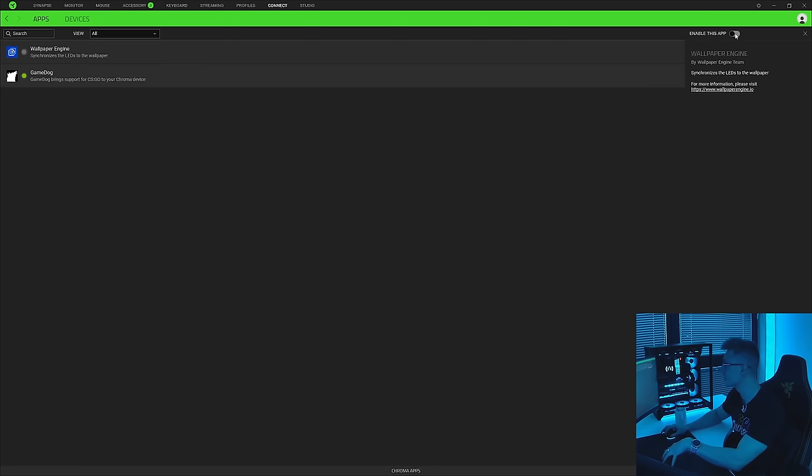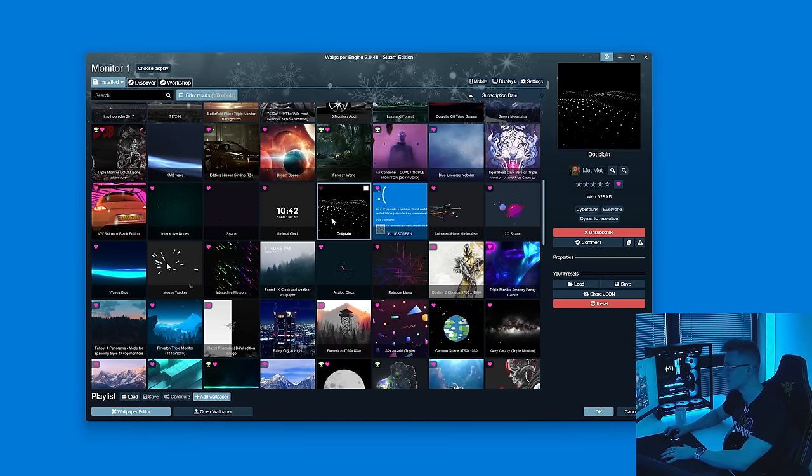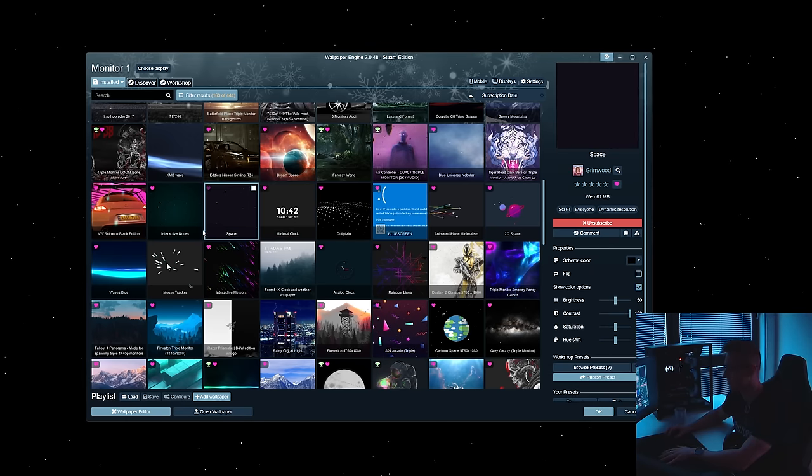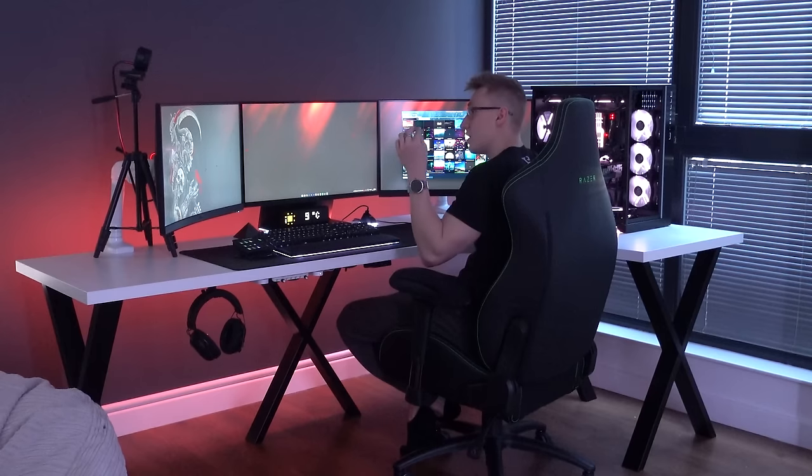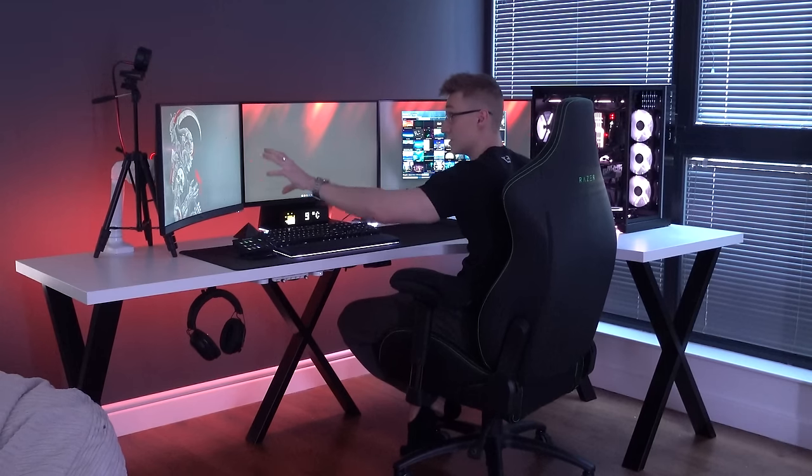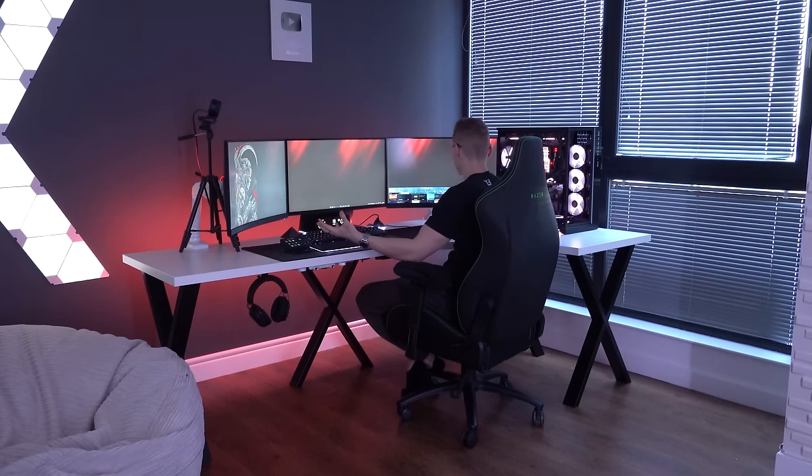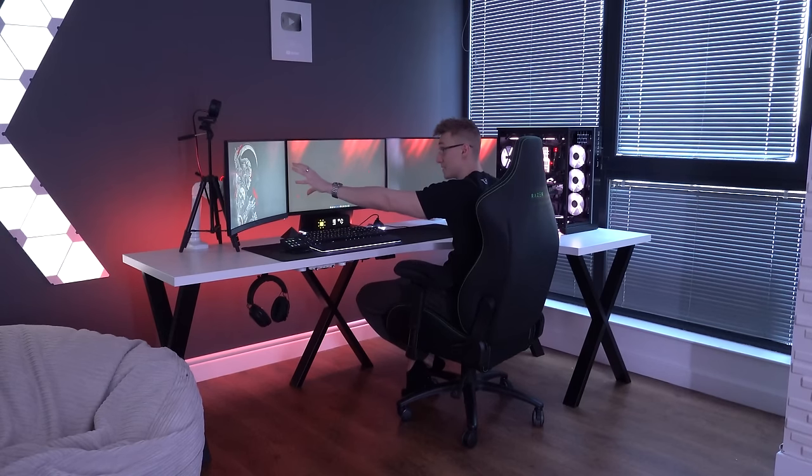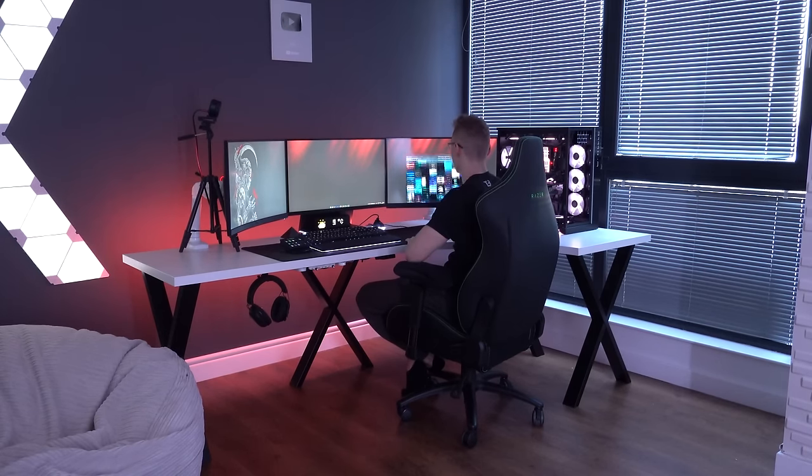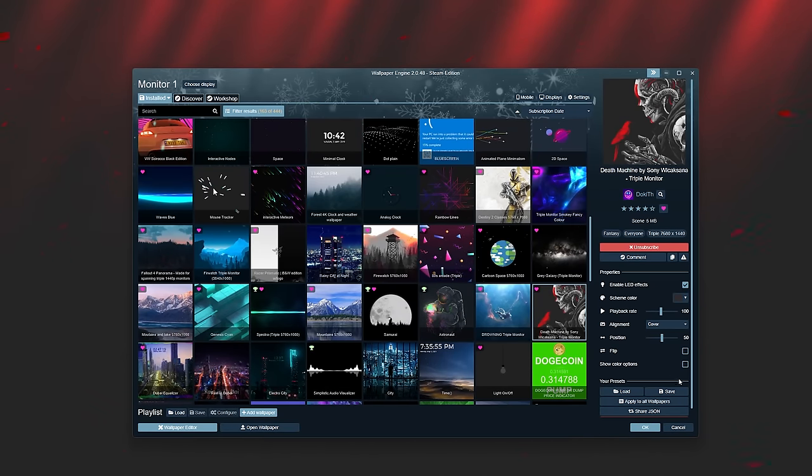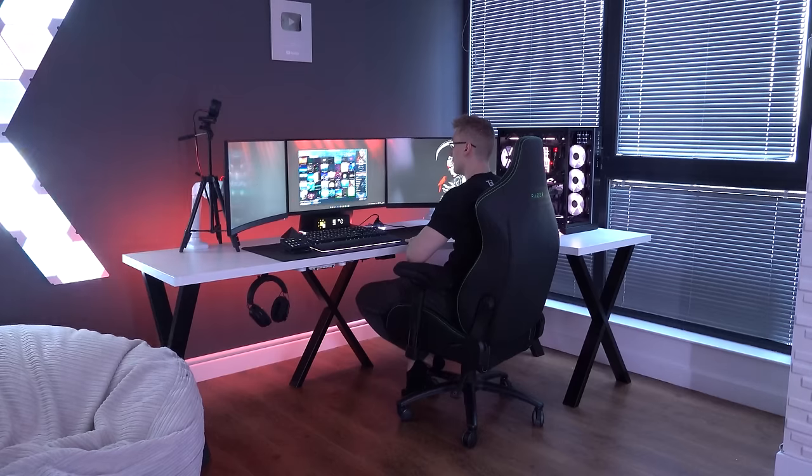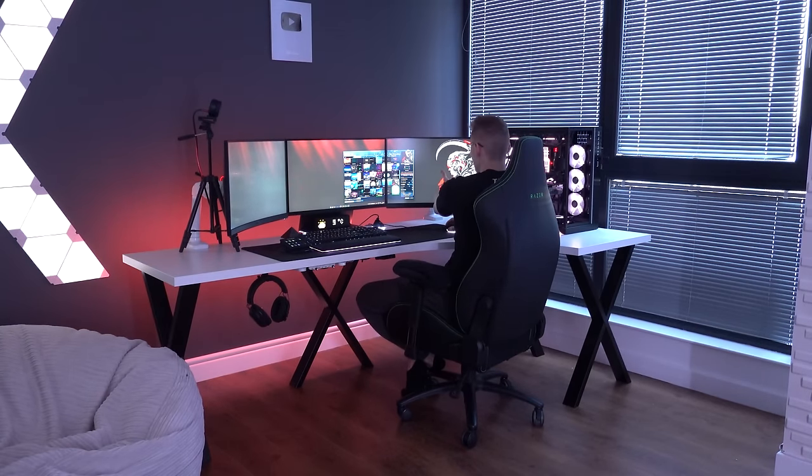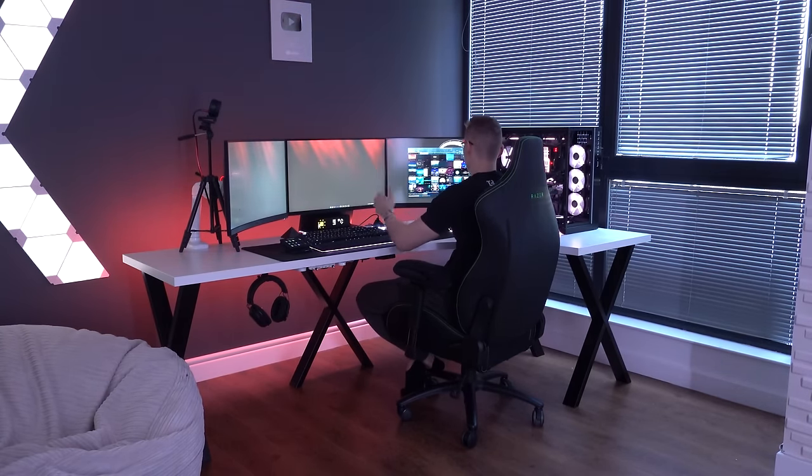However, for today's video, I think I'm going to mainly allow Wallpaper Engine to do its own thing and control everything by itself. If you are unhappy with the position of the main portion of this wallpaper, which is over on the left monitor here, you can actually go ahead and flip the entire wallpaper. And now he's going to be over here instead of on my left monitor.